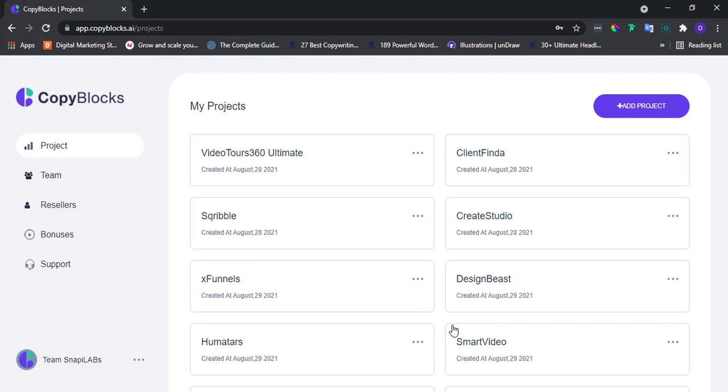Before we dive into it, I'll advise you to go back to watch Video 1 under Module 2 of this Academy. In that video, I did a detailed walkthrough on how to create a project and write converting copy.